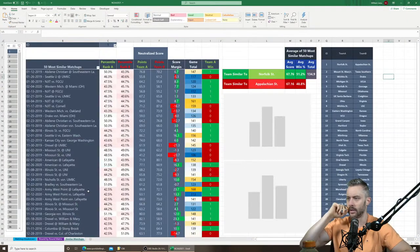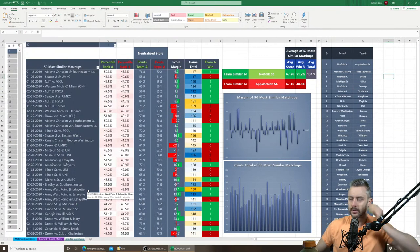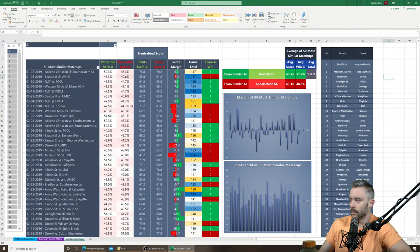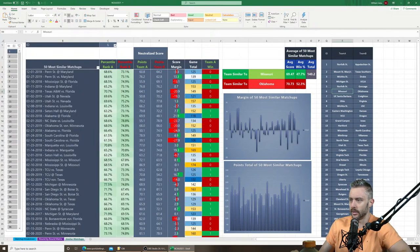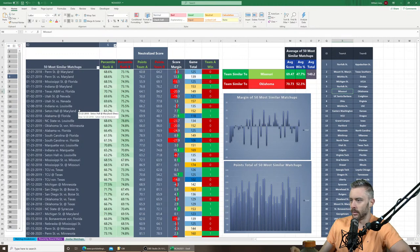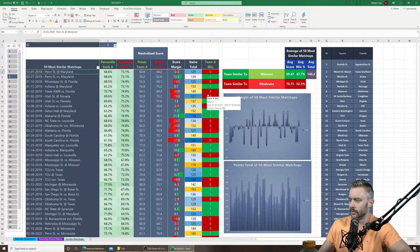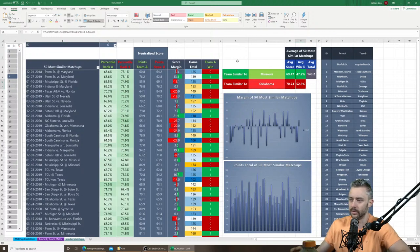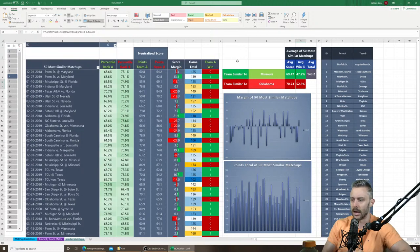I also have a similar matchups database going back to 2016 — you can look at the 50 most similar historical matchups to any first-round game. For Oklahoma vs. Missouri, the most similar matchup was Penn State vs. Maryland on December 1st, 2018. Averaging across the 50 most similar matchups gives Oklahoma by about a point and a half, a 52.3% win chance, and an average total of 140 — another way to break down matchups.